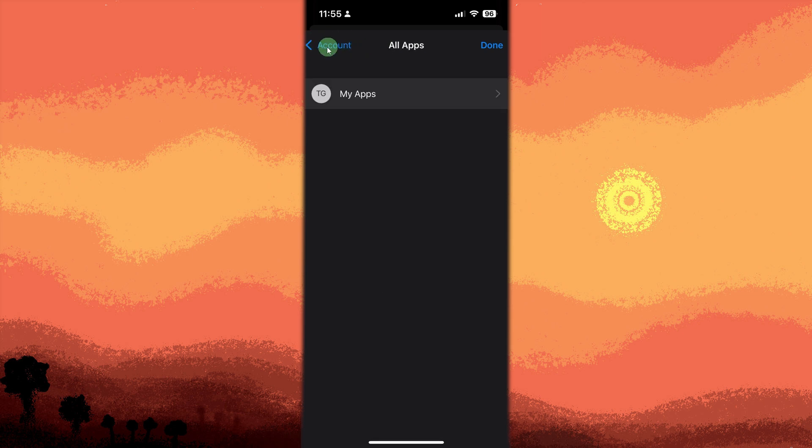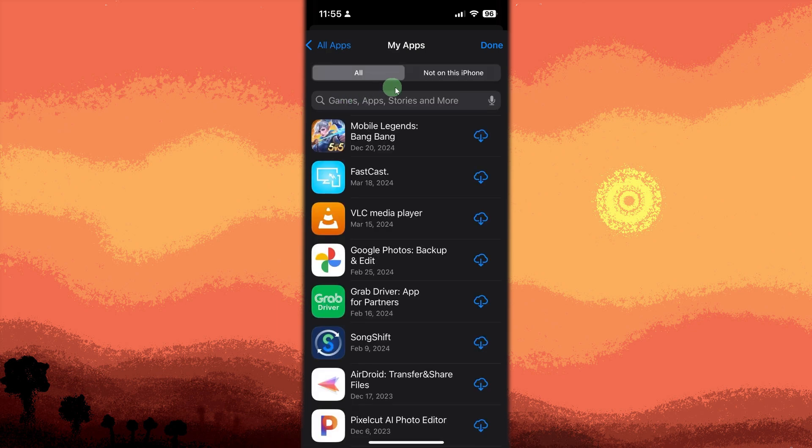Tap Apps, then tap on My Apps. This shows a full list of your downloaded apps.